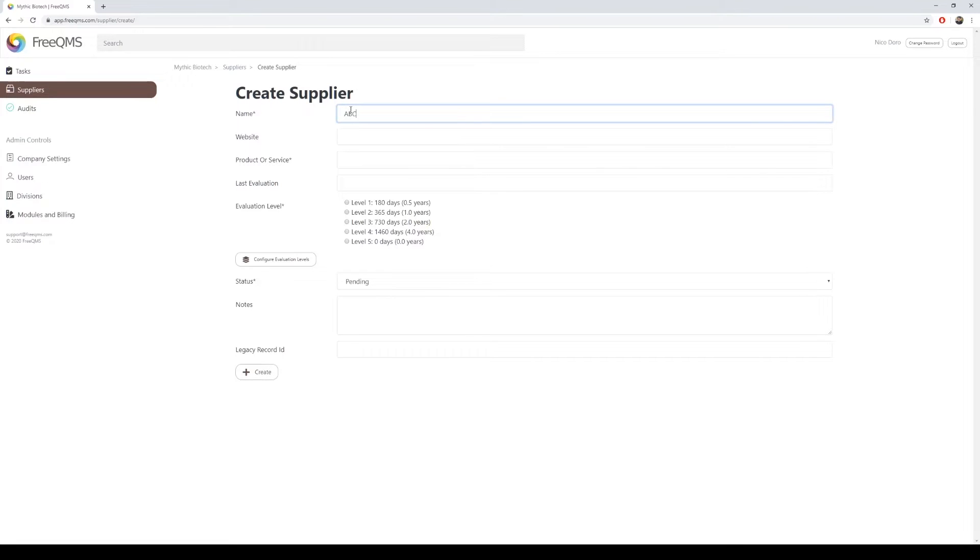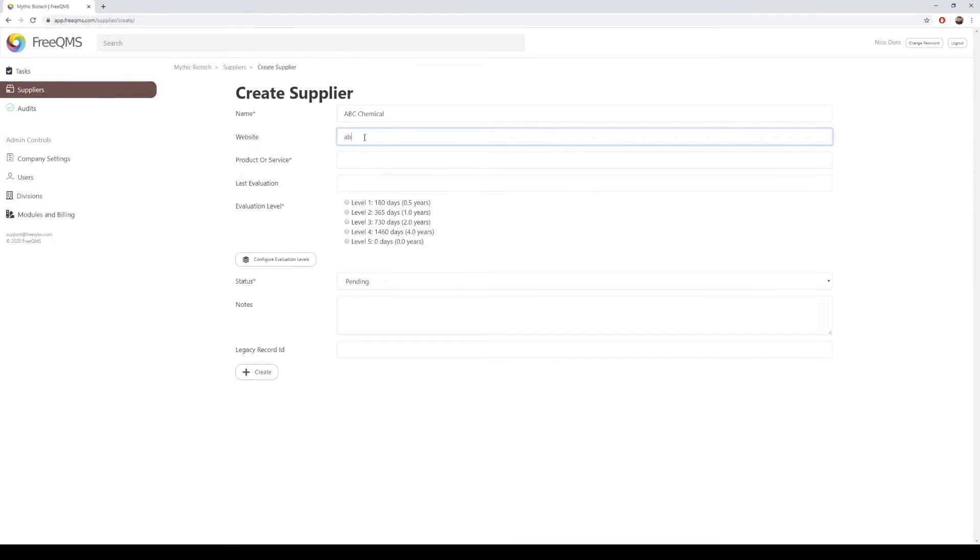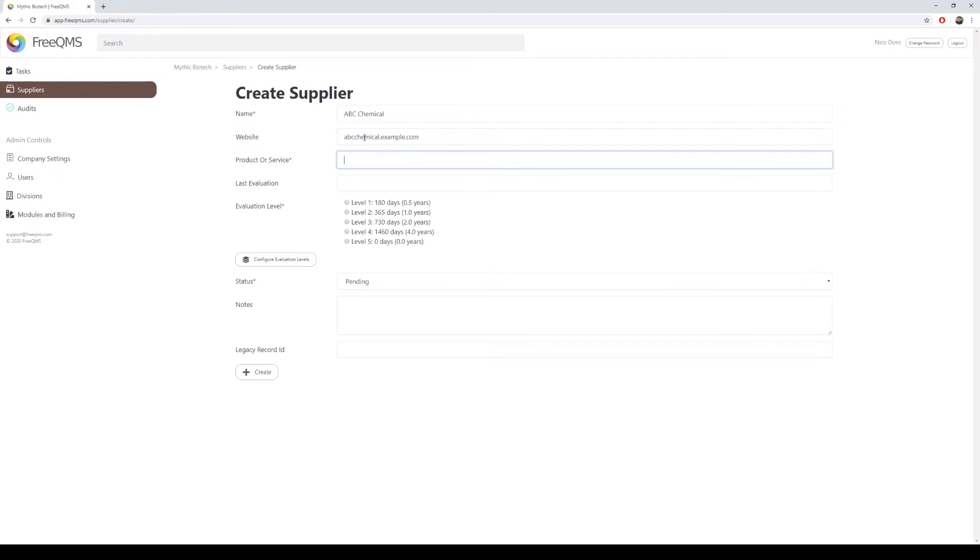Let's enter our supplier, ABC Chemical. ABC Chemical has a website of abcchemical.example.com. It is a requirement of multiple quality management standards, including ISO 13485, that systems track companies by the primary product or service they provide. We will enter chemical supplies here.